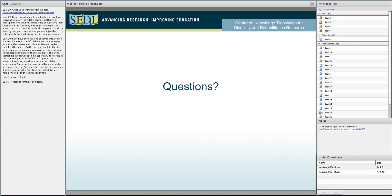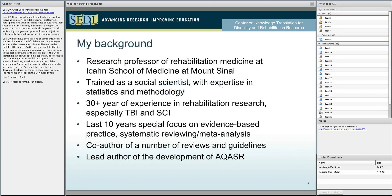Any questions on any of this? Seeing nobody starting to type, I will quickly go to the background. Joanne already indicated what I am and what I am with respect to NIDRR research. For the last 10 years I have been very much focusing on the type of issues we will be dealing with: evidence-based practice, systematic reviews, meta-analyses, and stuff like that.